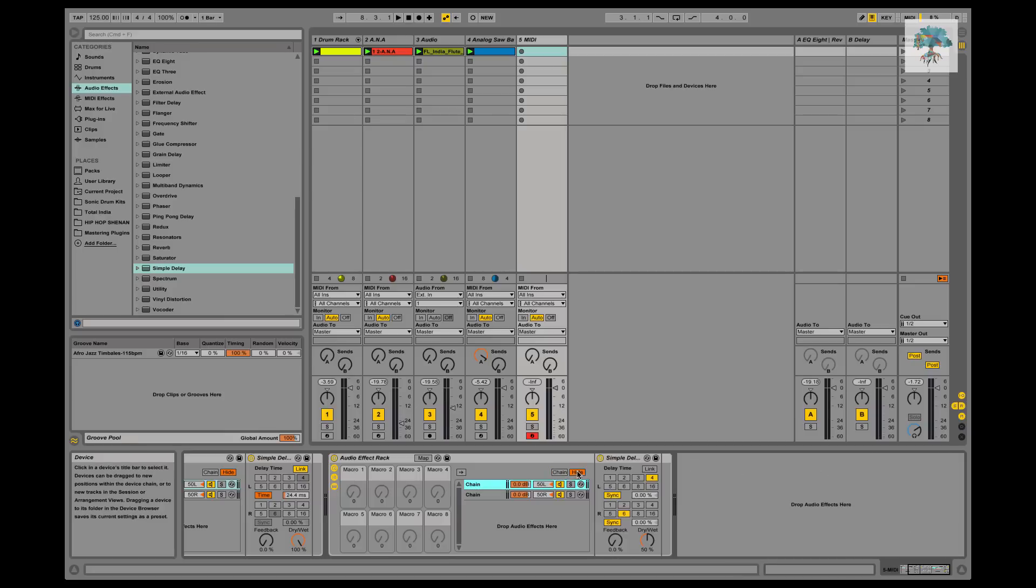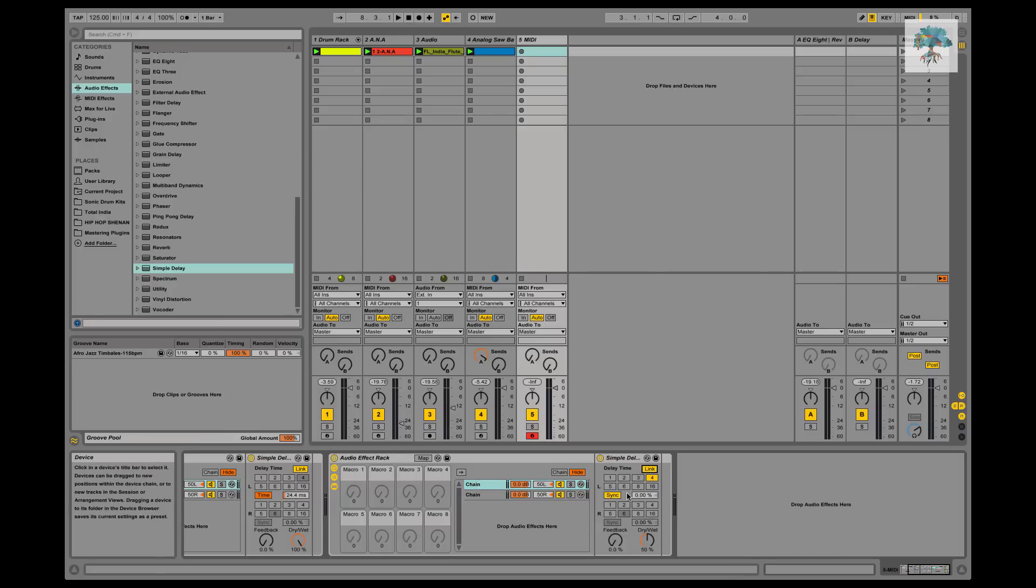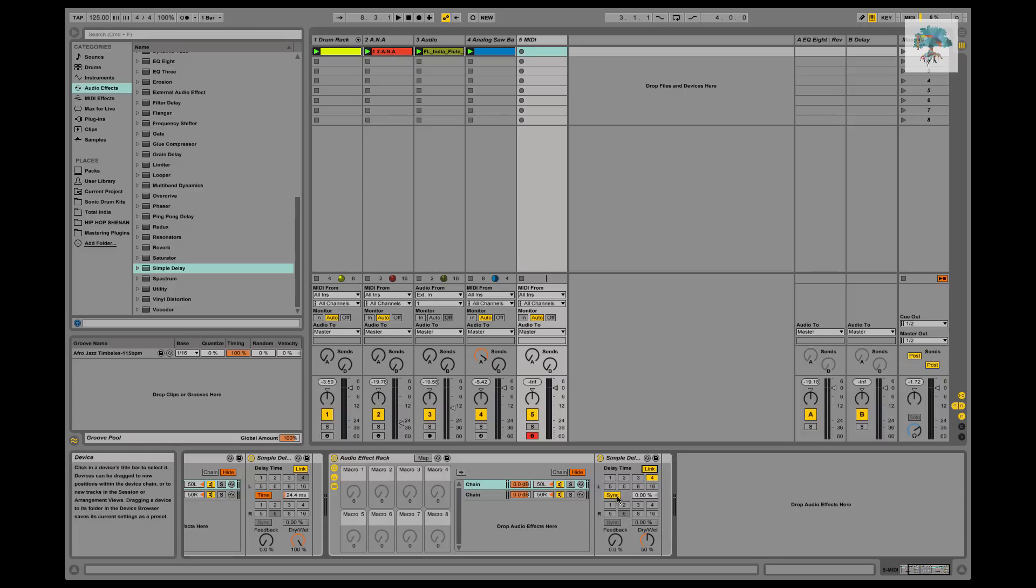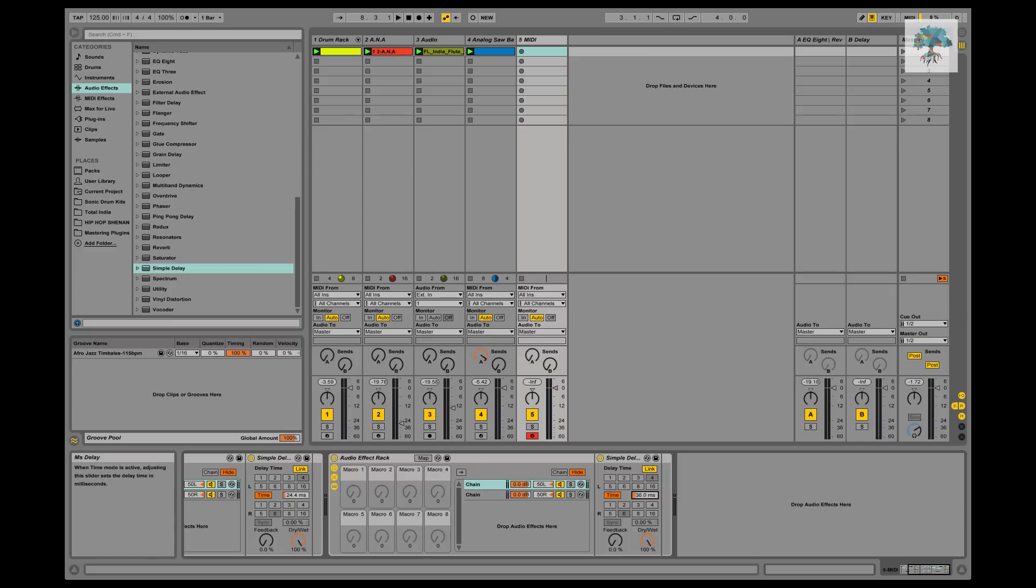So we'll hide that, we'll come back and we'll link it so it's the same delay on both sides, it's just one delay, it doesn't have a left and a right. And then we'll turn off sync, we'll turn this up to 100%, and we'll just bring this down to 24.4 milliseconds. You could just play around too, you might want things not as wide, it just depends.